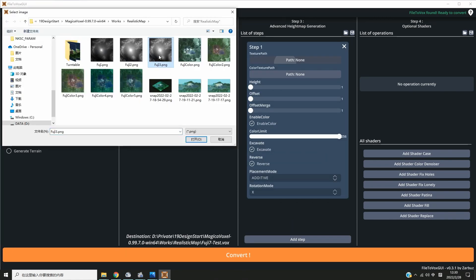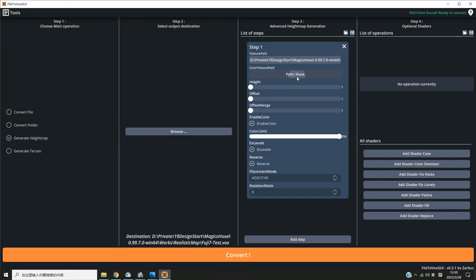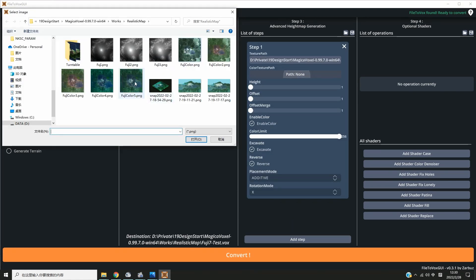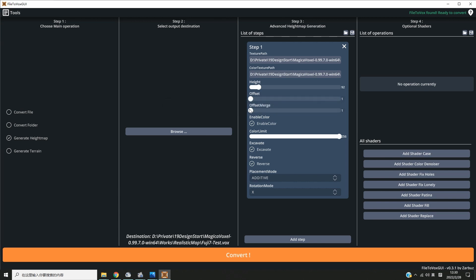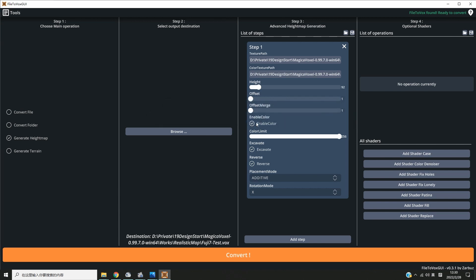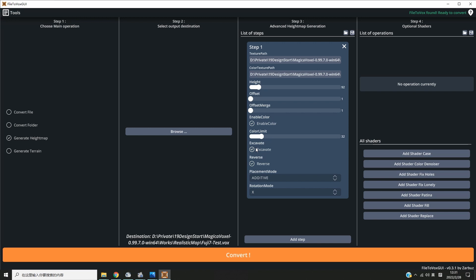Step 3: choose the texture file path and the color texture file path. Set the height of the mountain, and if you want the mountain to grow from the ground, set the offset and offset merge to 1, which is the default. Enable color means the color of the texture map will show on your MagicalVoxel palette.